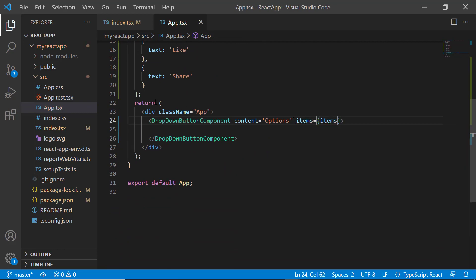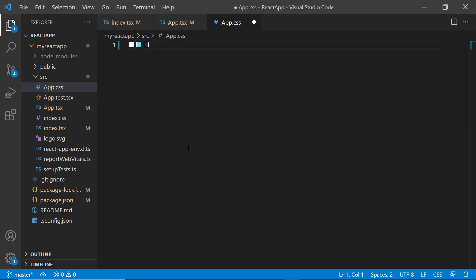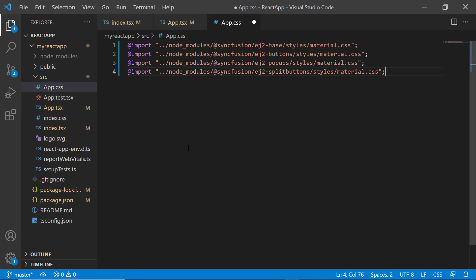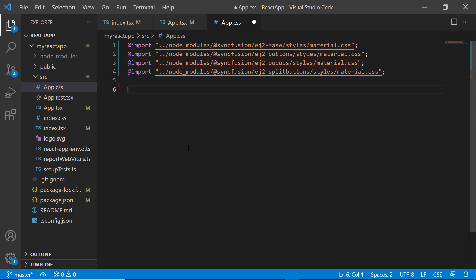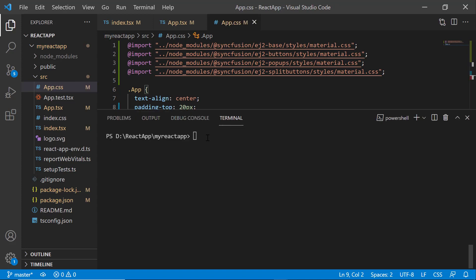Next, I open the app.css file and import the material theme. To align the component, I define the styles text-align and padding here. Now, let me save the changes and run the application using the npm start command.